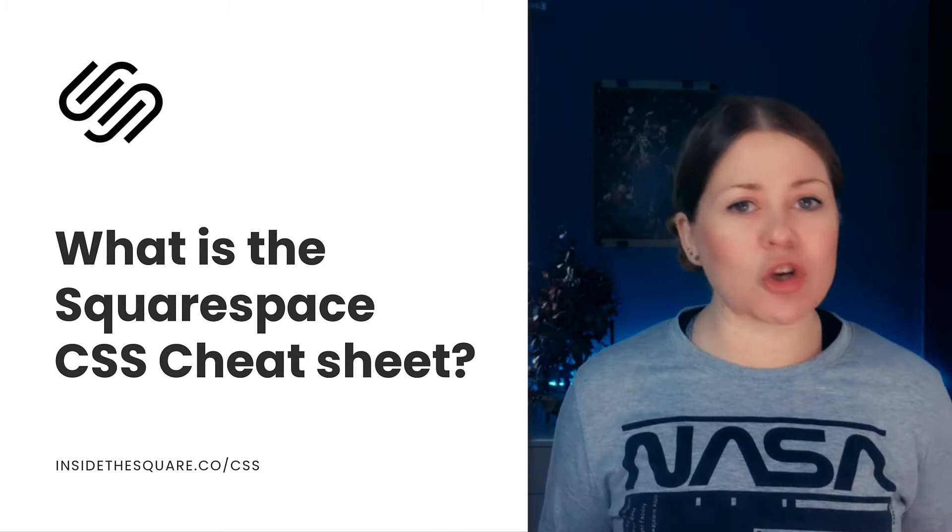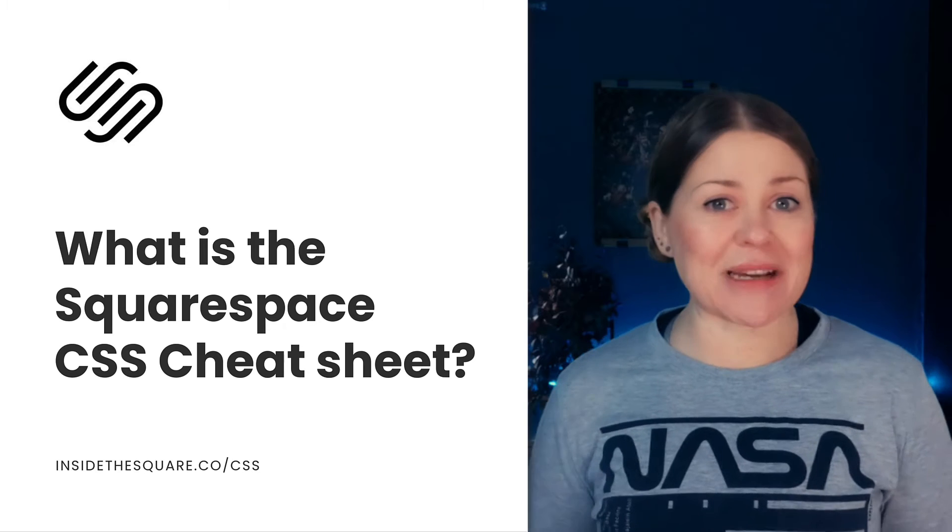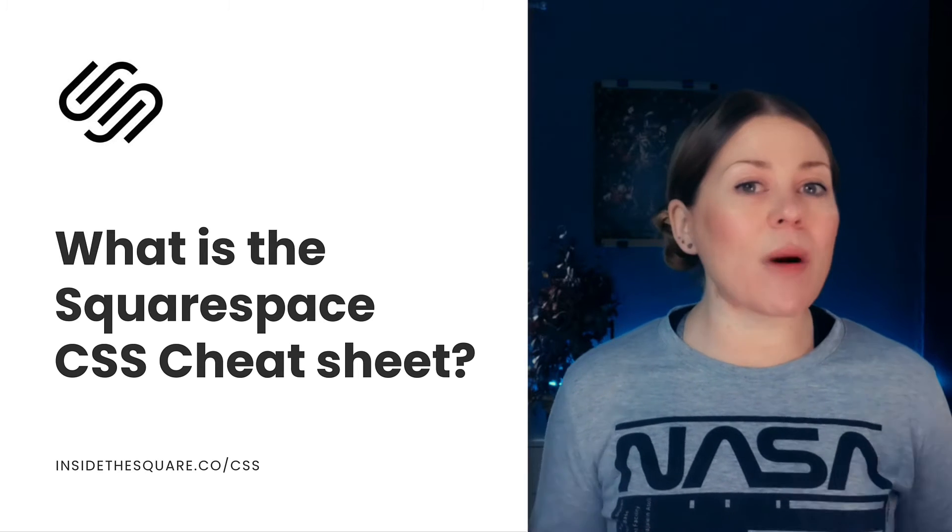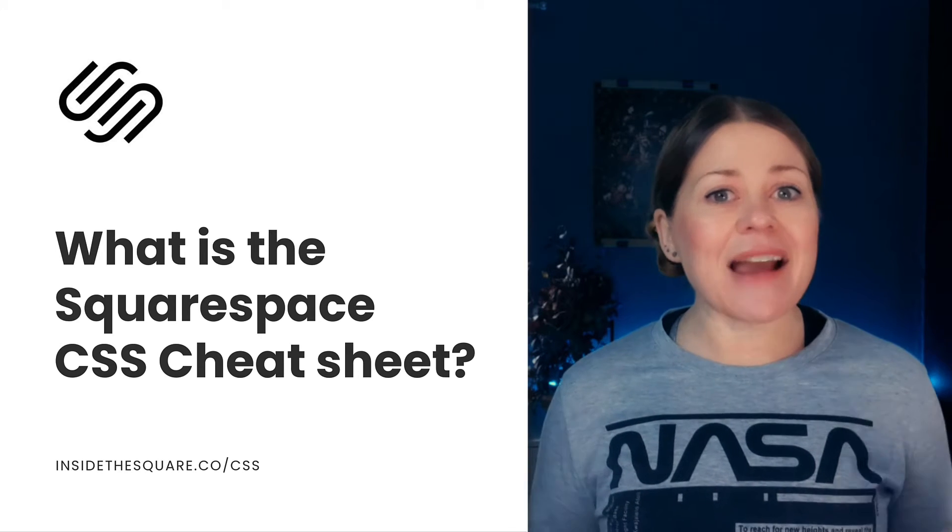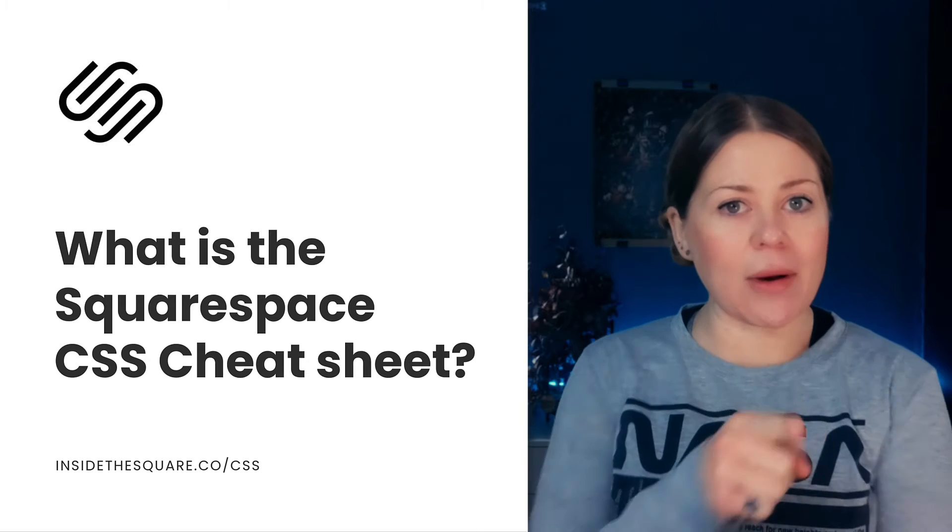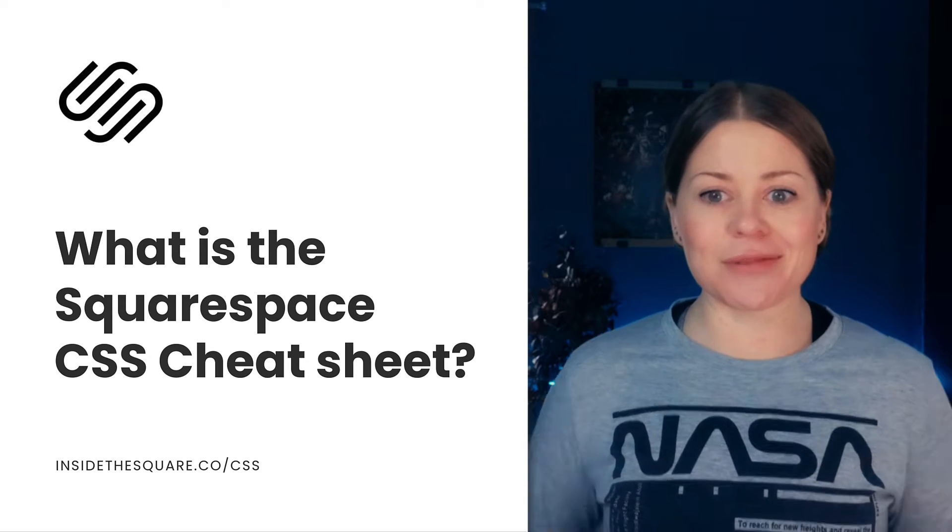So I wanted to record this quick video to show you exactly what my Squarespace CSS cheat sheet is, what you'll find in there, and how to get it. So without further ado, I'll go ahead and share my screen and show you around.